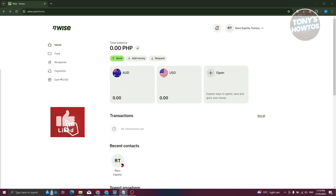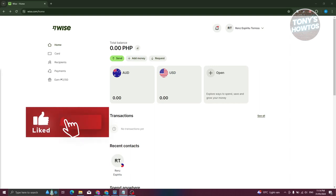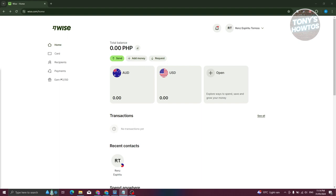Hey guys, welcome back to Tony's How To's. In this video, I'll be showing you how to send or transfer money from Wise to a bank account.